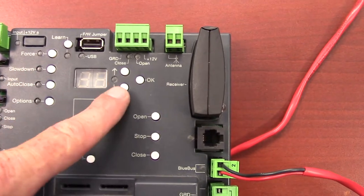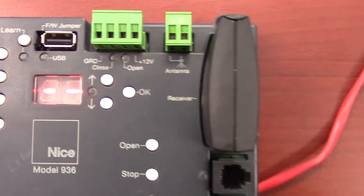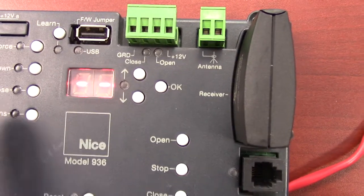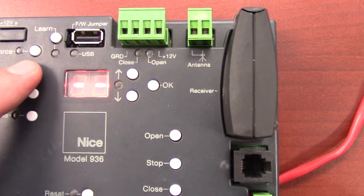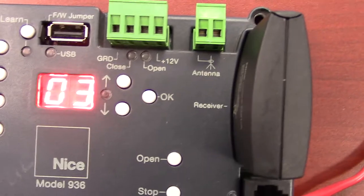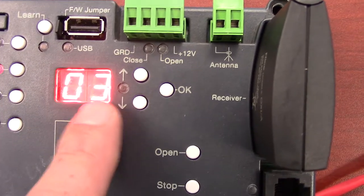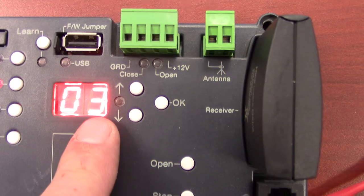First of all, you just need to wake the board up by pressing any button. Alright, then to adjust the slow down, we press the slow down button. It's going to give us a display of SP for speed. It's a default of 3.